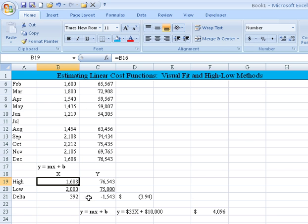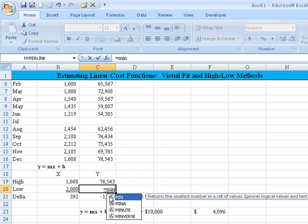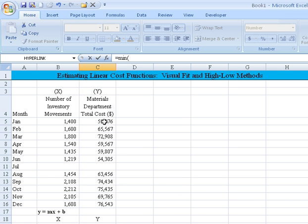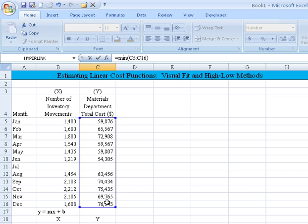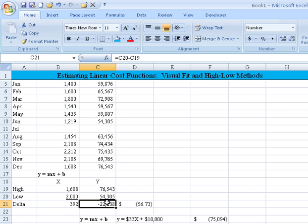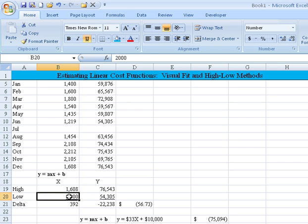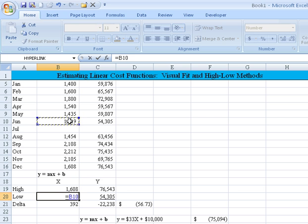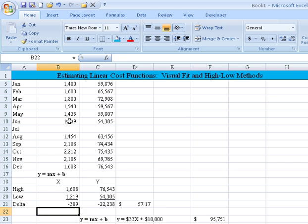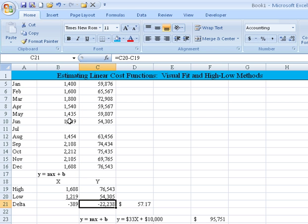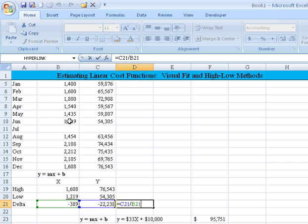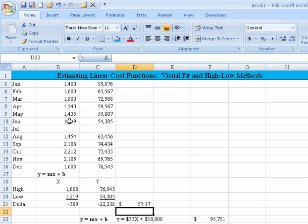Now it calculated that the highest one occurred in December with 76,543. Well, if that's the maximum, then we know this one has to use the paired independent variable that goes with it, so we get 1,608. Now we'll use the minimum of the same range. It shows 54,305, which is this one, so the pair that needs to go with it is 1,219. Now that we have that, we take the rise over the run. Y is the rise, X is the run. And since I already have the formula set up, it's doing it for us, and it calculates a per unit cost of $57.17.